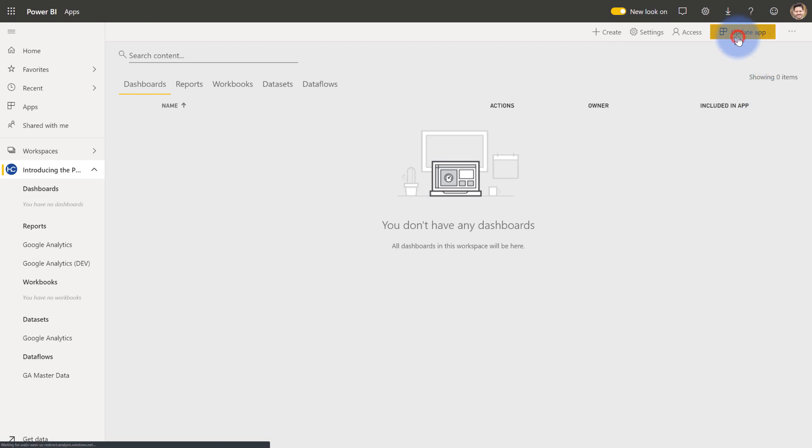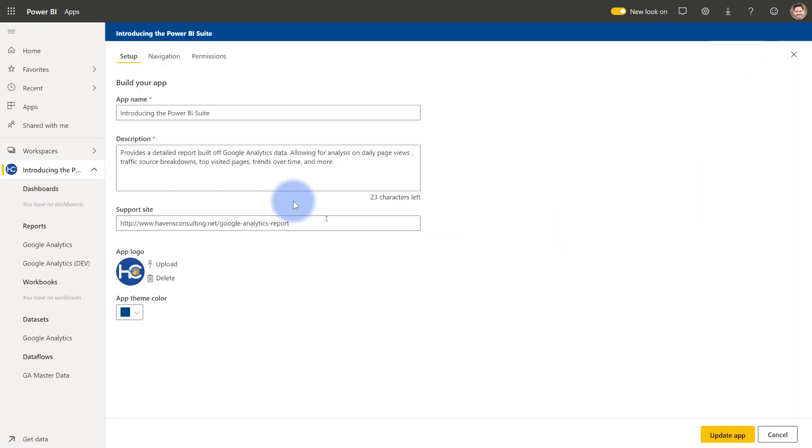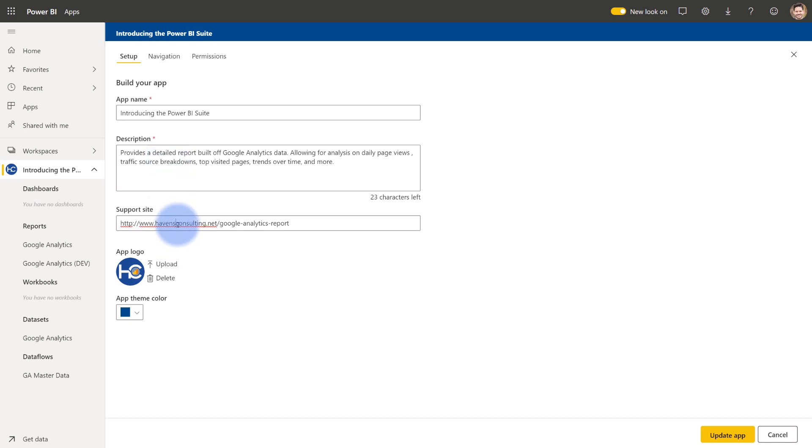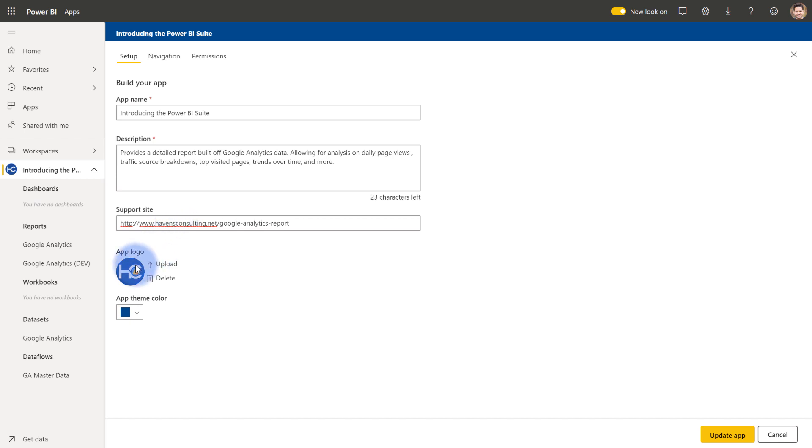Select update app. And now we have the three main options in here, setup, navigation and permissions. And in setup, just like I said, the little asterisk here does indicate that this is a requirement. So you do have to provide a name and you do need to provide a description as well. And plus optionally, you can provide a support site. In this case, this is a link to a Google Analytics report page on my website explaining how to use the report. You can include an app logo here and an app theme color.